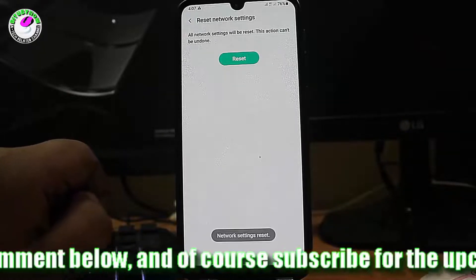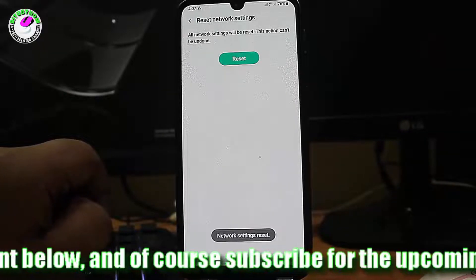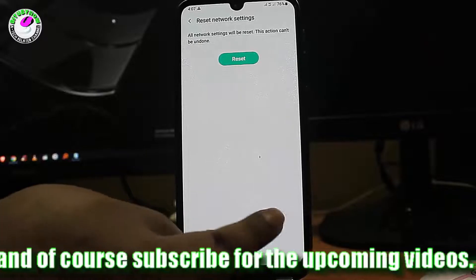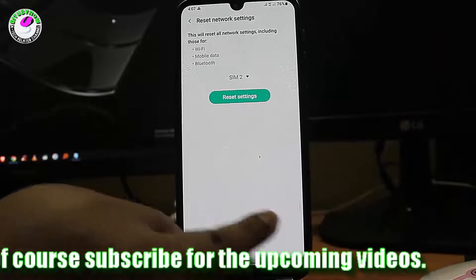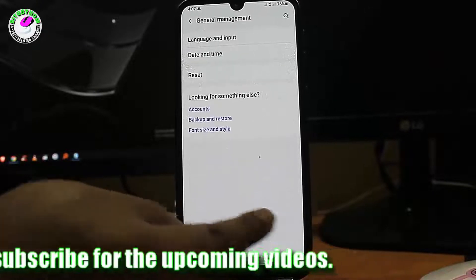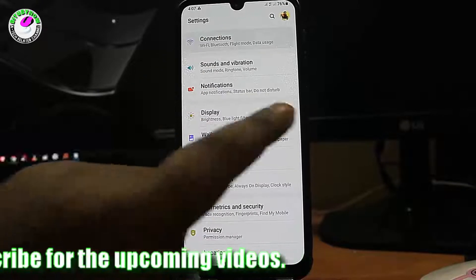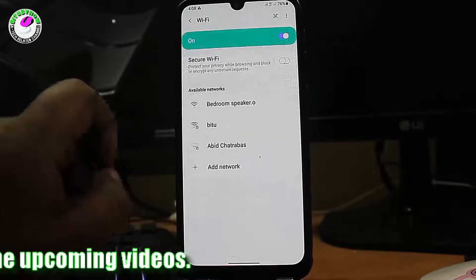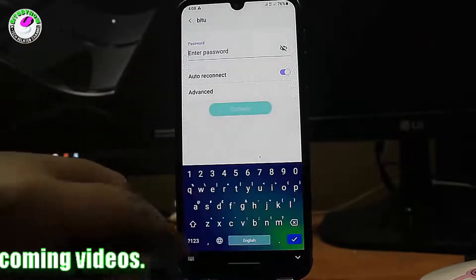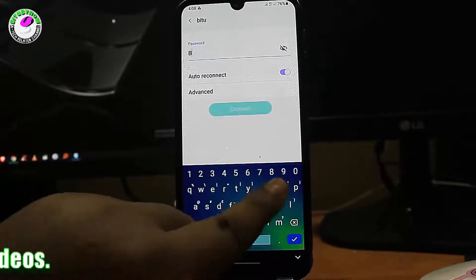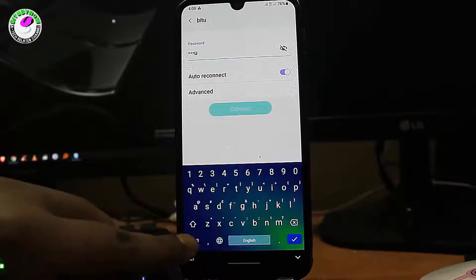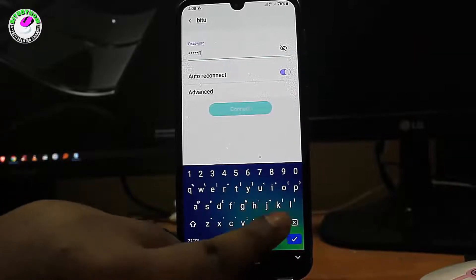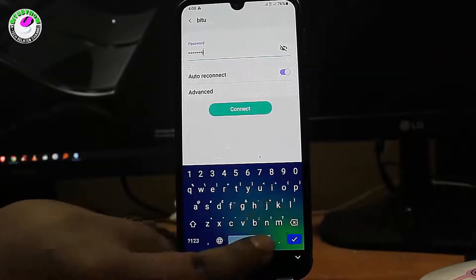After the network settings reset, move back and go to Connections. Type your Wi-Fi password and try to connect to your Wi-Fi network. I hope this time your problem will be fixed.